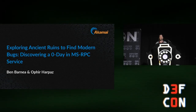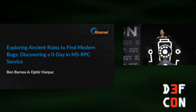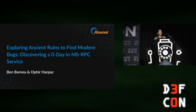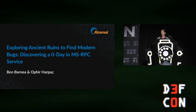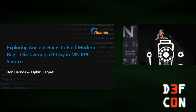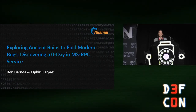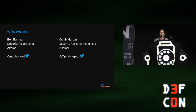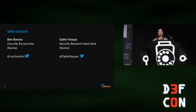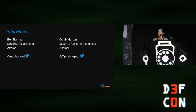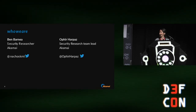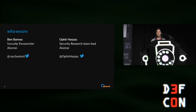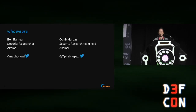Hi everyone. Great to be here. We're both very excited. First, we want to thank you for attending, thank the DefCon organizers for having us and accepting us to talk here, and thanks to our friends for their support. Thanks for coming to our talk on Microsoft RPC. We'll start by introducing ourselves. My name is Ophir. I lead one of the security teams in Akamai Technologies in Israel. This is Ben, senior security researcher in my team. These are our Twitter handles — you're welcome to follow for more material and to see our work.